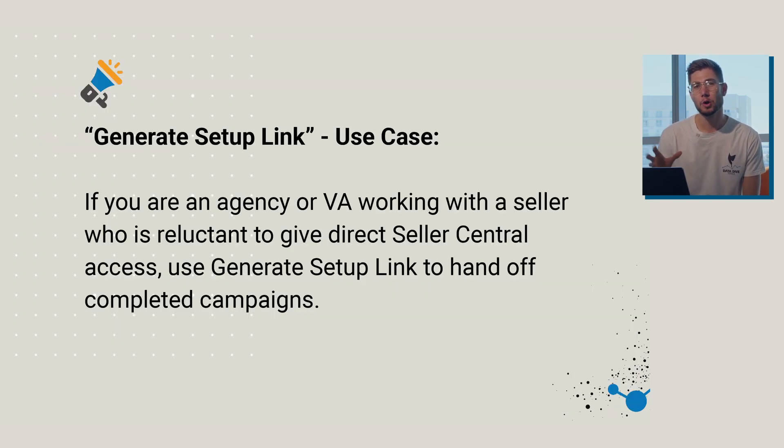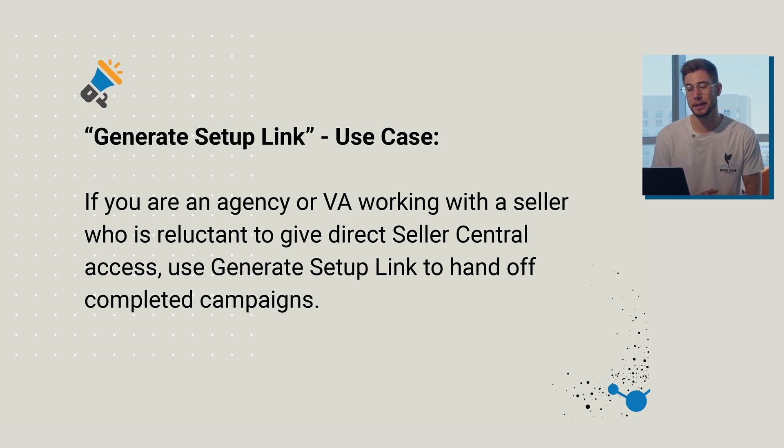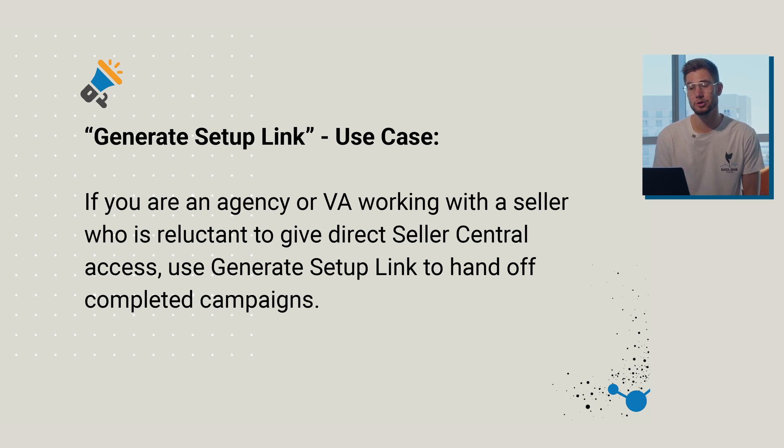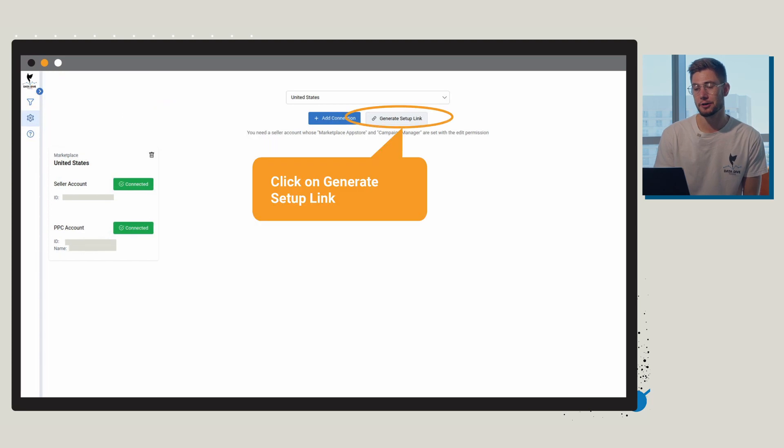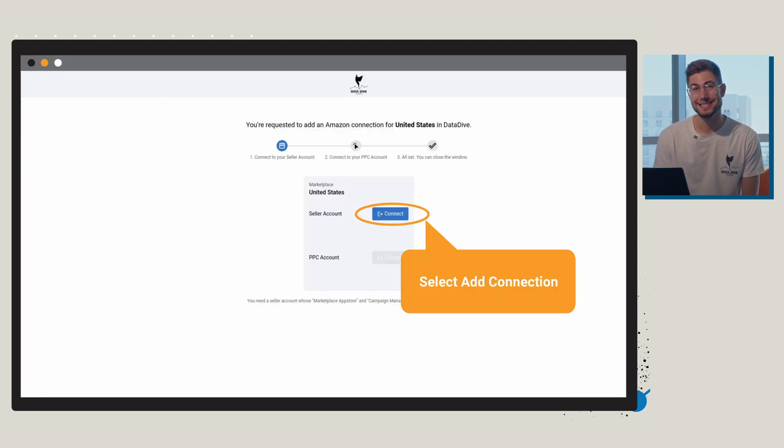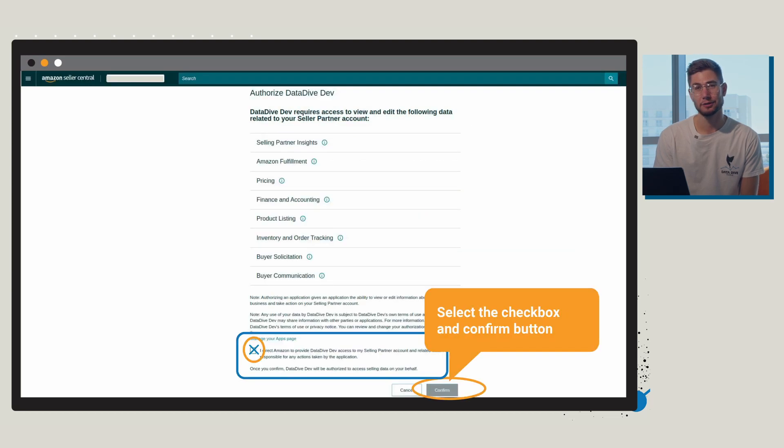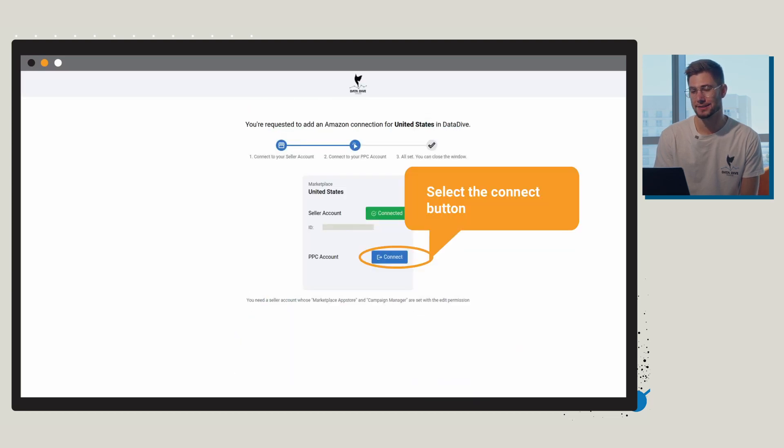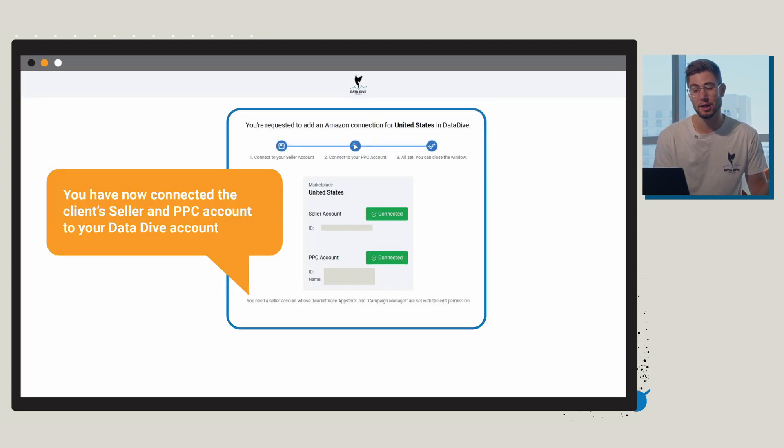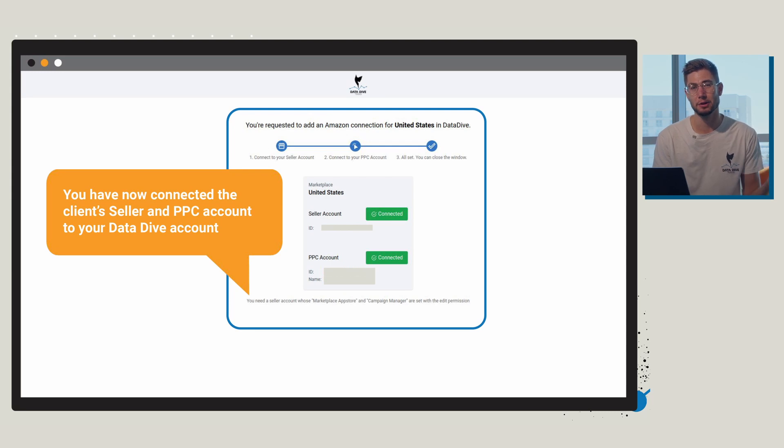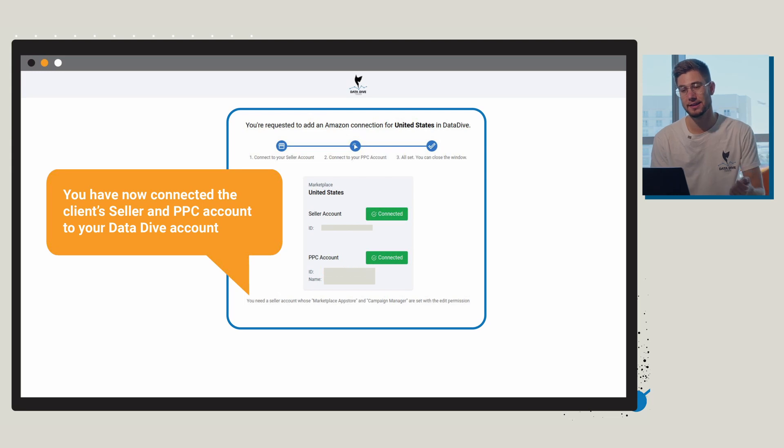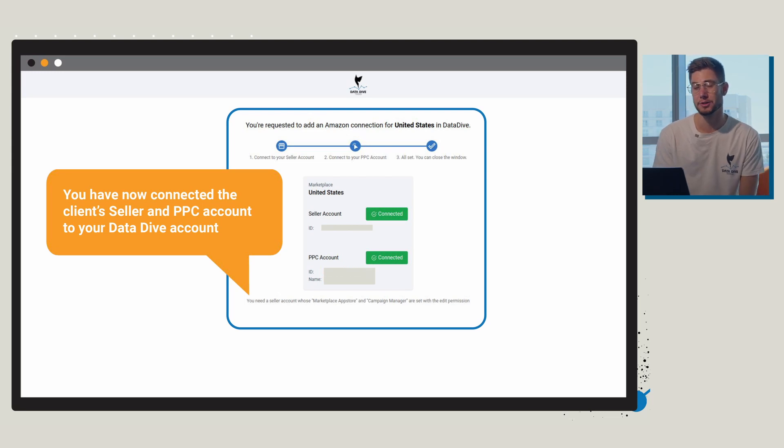I also want to give a quick use case. We have a generate setup link, so if you're an agency or a VA and you're working with a seller that might be reluctant to give you direct seller central access, you can use the generate setup link. It's going to copy that link to the clipboard, then you're going to click select add connection and then go through confirm, add it to the account, select allow. So now you're going to be connected to the client's seller central and PPC through your Datadive account. So a little bit easier of a way if they're not comfortable giving you that direct login. You can generate that link, send it to them, and they can go through the authorization process on their own.